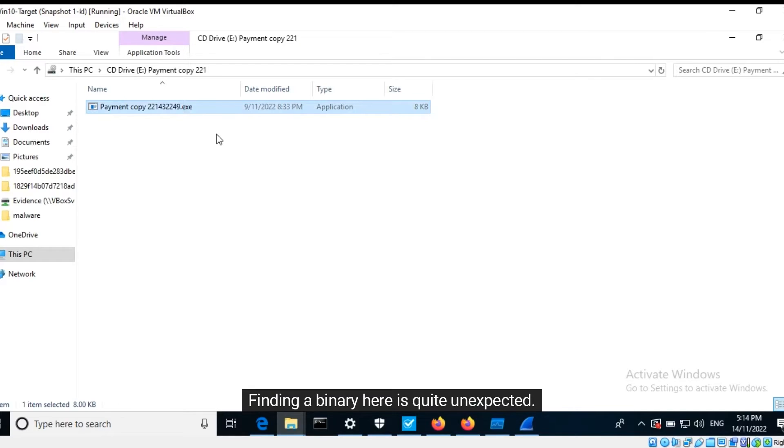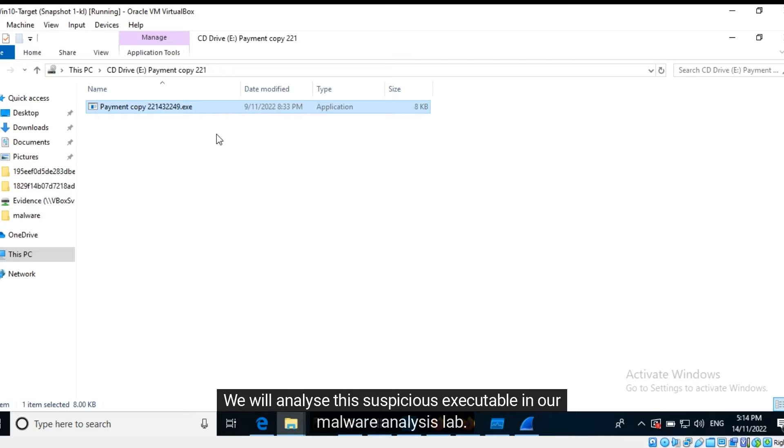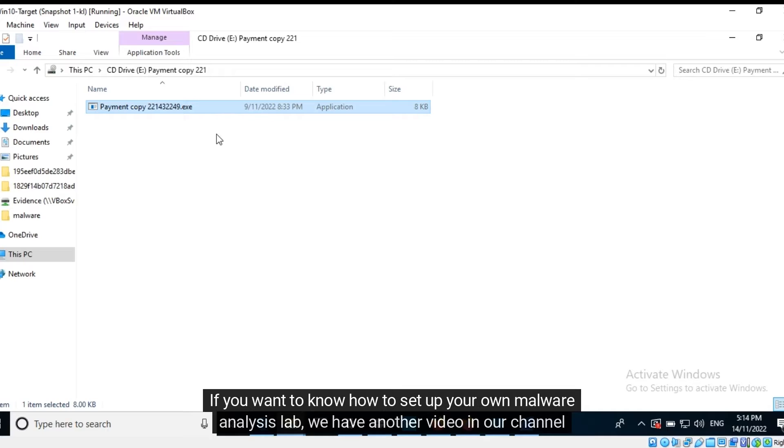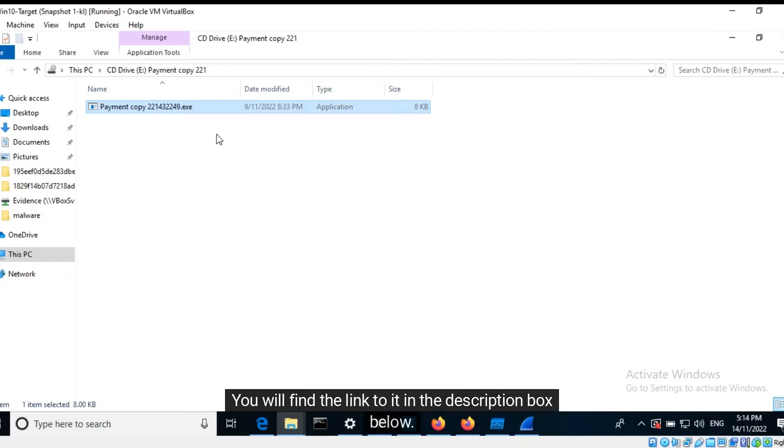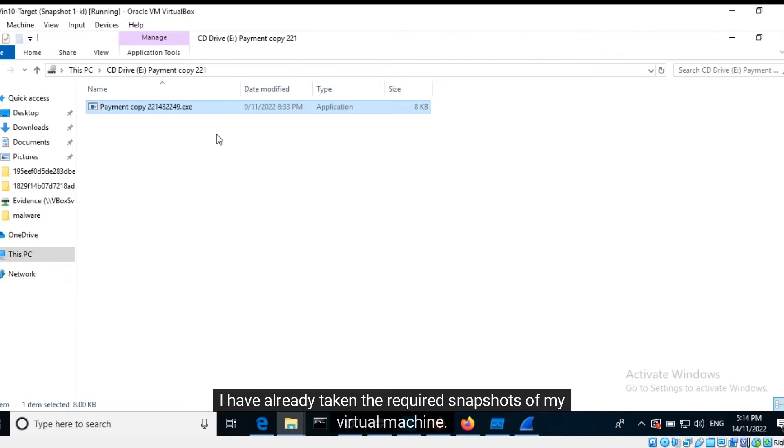It appears that there is an executable within this disk image. The email indicated that payment information was sent. Finding a binary here is quite unexpected. We will analyze this suspicious executable in our malware analysis lab. If you want to know how to set up your own malware analysis lab, we have another video in our channel for you to follow along with. You will find the link to it in the description box below.